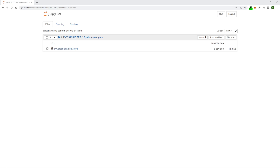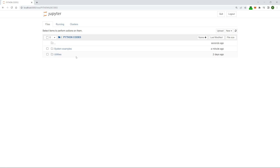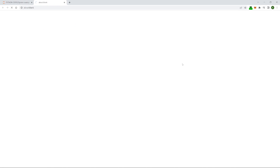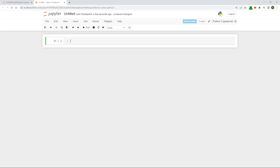Let's get started by opening a new project inside our system examples folder. At this point you may want to go back to your Python codes and make a new folder called stock screeners if you want to go that way — completely up to you. I'm just going to keep it inside this folder for now, so let's just open a new Jupyter notebook.